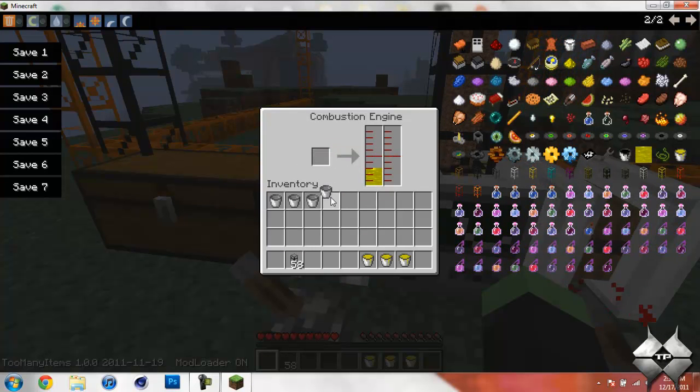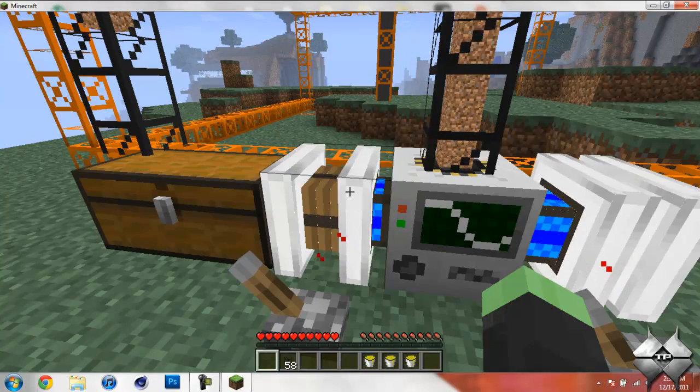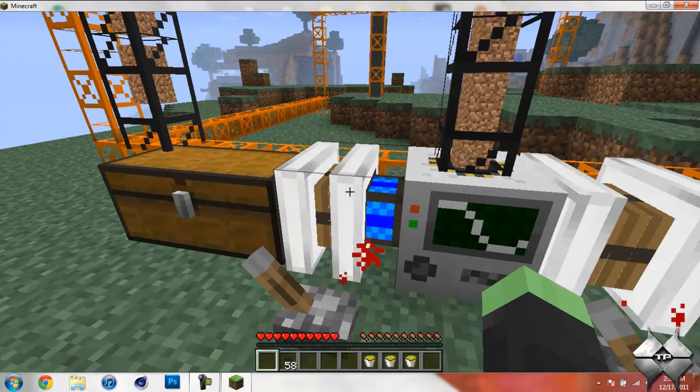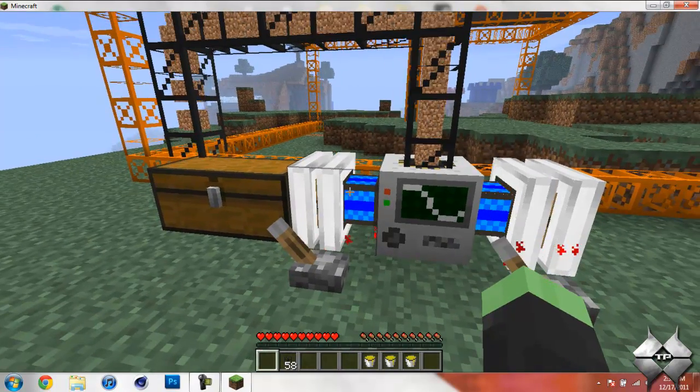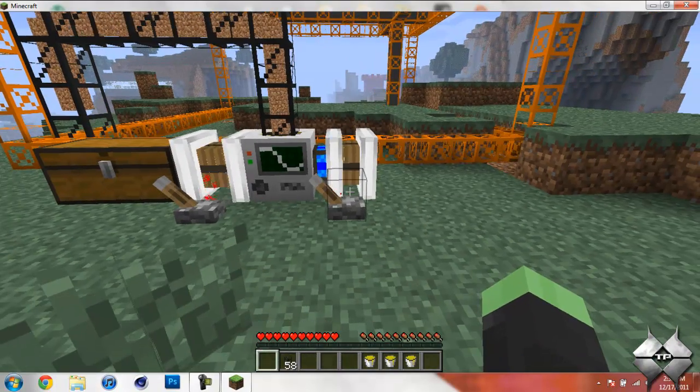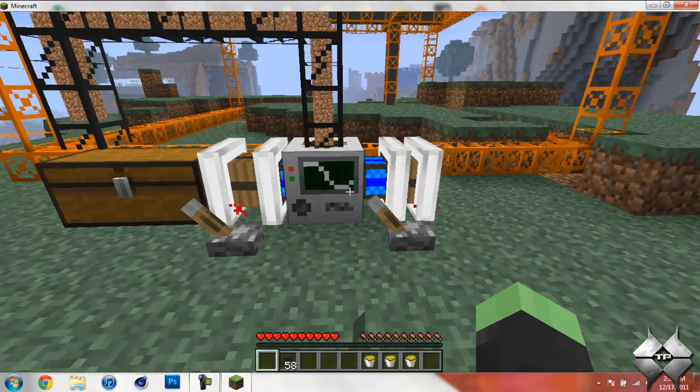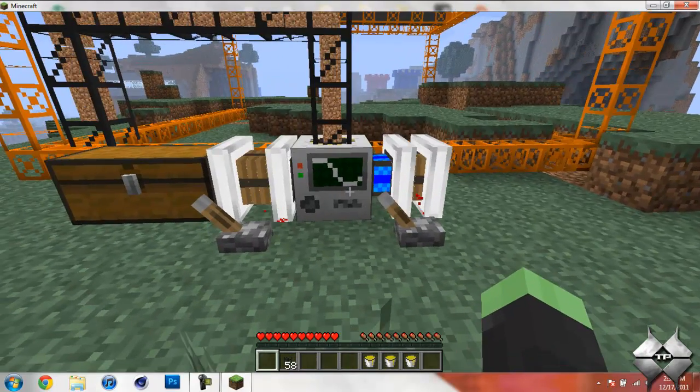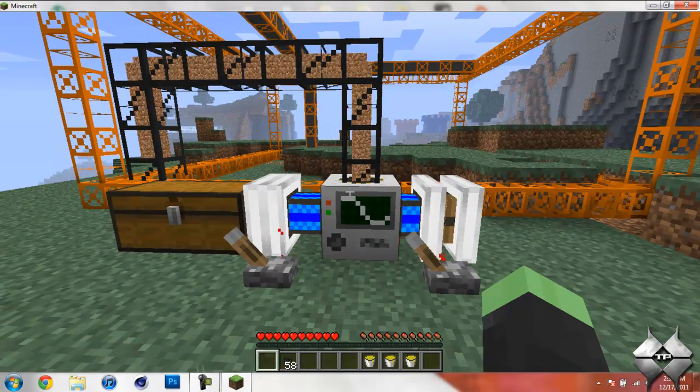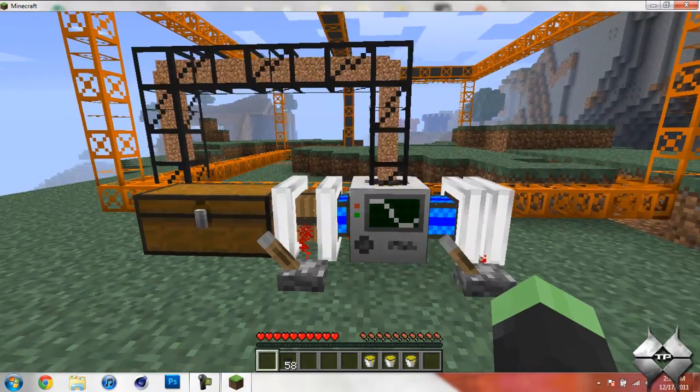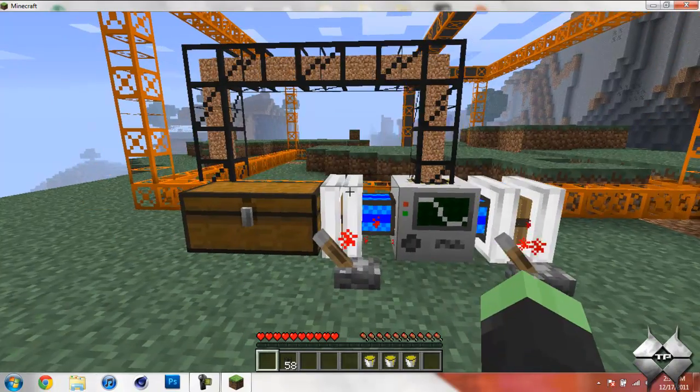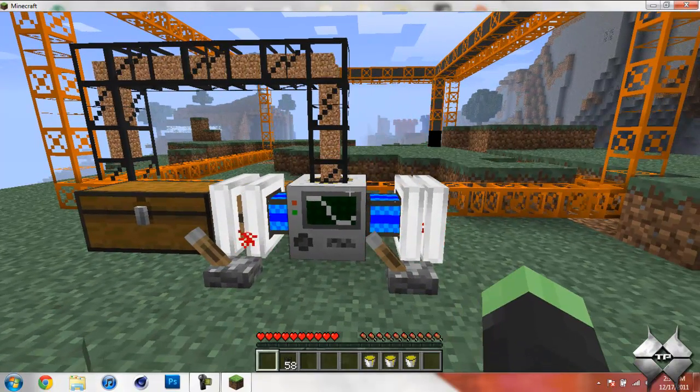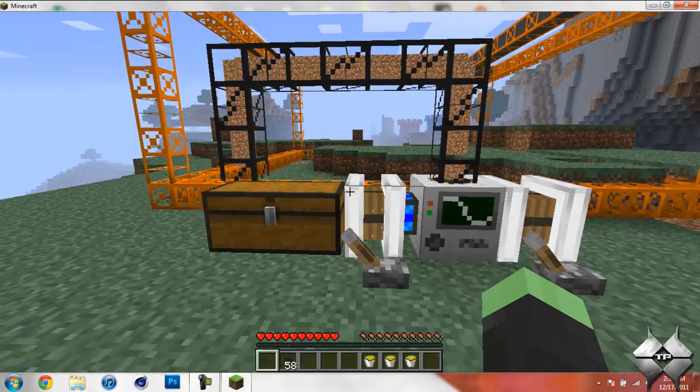So another thing you need to know about the combustible engines is, as you can see right now, they're both on blue right now. But it goes blue, green, orange, and then red. And that is basically the heat of them. If you let it get to red, they will explode and destroy your quarry. So when they get to orange, I would say that you should probably turn it off and let it cool down back to green or blue until you start again.